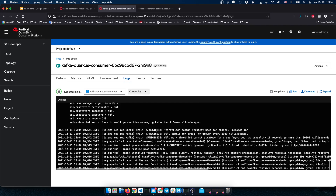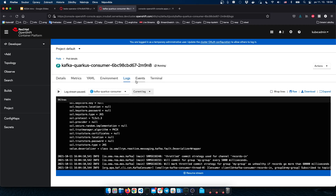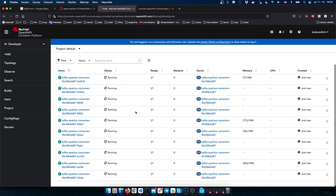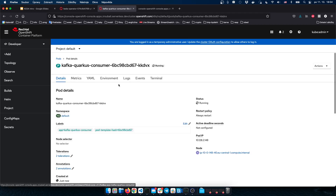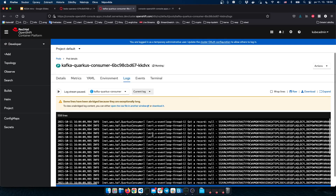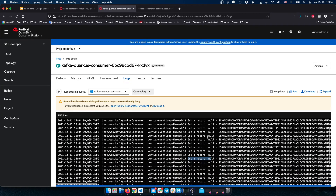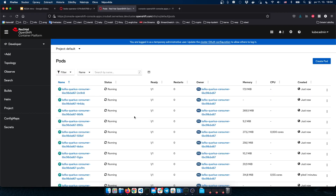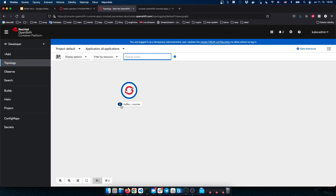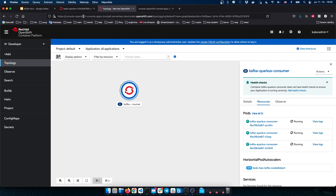Checking some application logs, we can see the application is running. Looking at the topology, there are already ten replicas of our Quarkus consumer application. We can see the output showing the application received a record — the Kafka message. Our application has been autoscaled to the maximum number of replicas, which is ten. For Kafka, it makes sense to autoscale only up to the maximum number of Kafka topic partitions. KEDA won't go beyond the number of partitions for the consumer, though you can override that in the ScaledObject if needed.